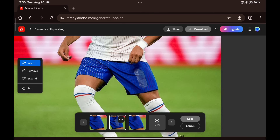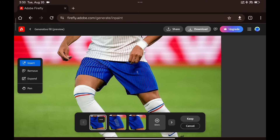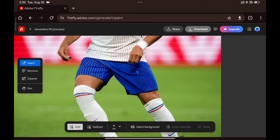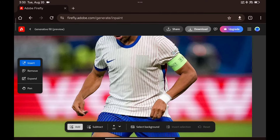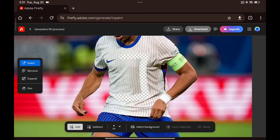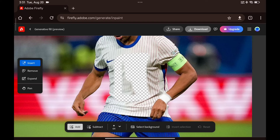You can download the final image by clicking here. So that's how you can use Adobe Firefly generative fill to edit your photos. As you've seen, it's crucial to type in the correct prompts to get the best results, and make sure everything is just right before clicking generate, since we only get 25 credits a month.